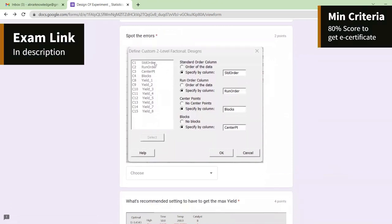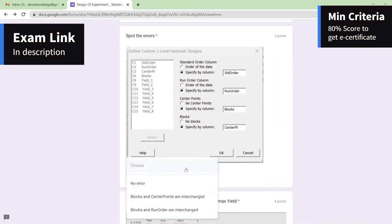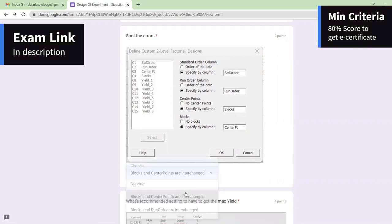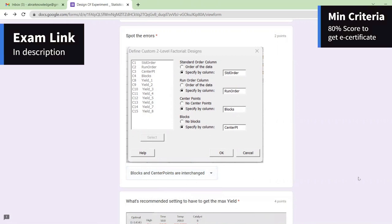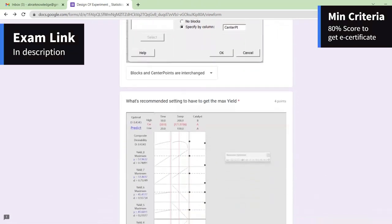Spot the error: in this case, when order system is there, you have run order and center points — but center points has been labeled as blocks, and blocks has been labeled as center points. So blocks and center points are interchanged — that is the mistake here.